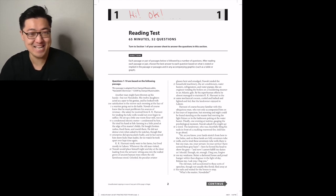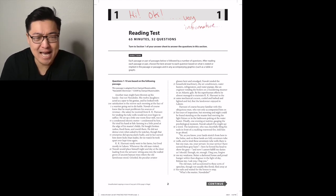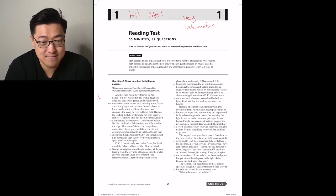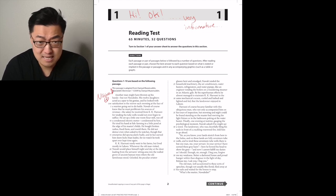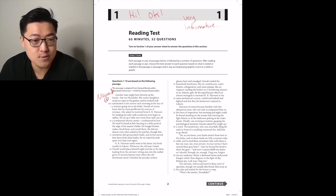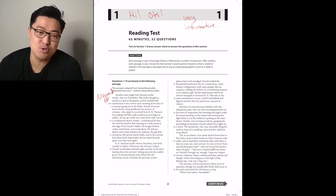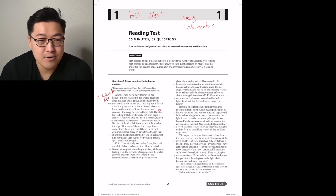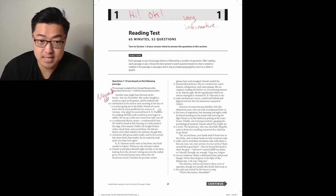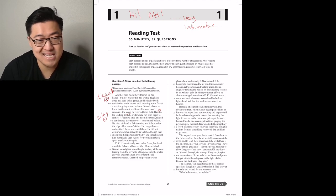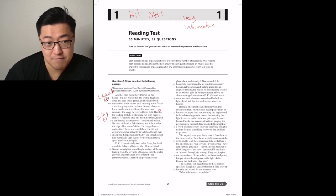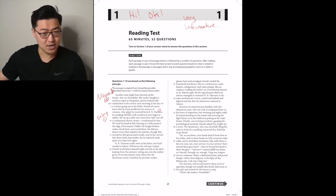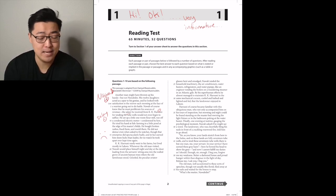Another man might have thrown up his hands, but not Nawab did. Positive paragraph. His twelve daughters acted as a spur to his genius, and he looked with satisfaction in the mirror each morning at the face of a warrior going out to do battle. Nawab knew that he must proliferate his sources of revenue. The salary he received from KK Harouni tending the two wells would not even begin to suffice. Negative now, huh? He set up a little one-roomed flour mill, tried his hand at fish farming, bought broken radios, fixed them, and resold them. Even when asked to fix watches, though that enterprise did spectacularly badly and earned him more kicks than kudos, for no watch he took apart ever kept time again. So started positive, pivoted negative, sadly stayed that way.